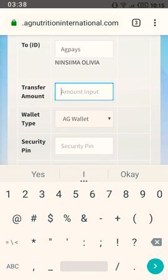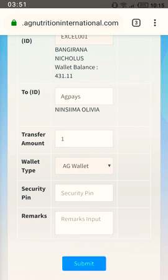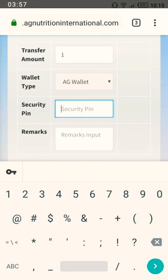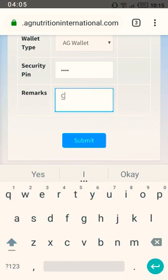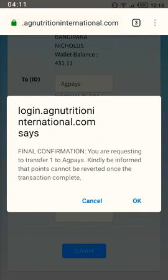For example, let's say I'm withdrawing one dollar — sending one dollar to Insima Olivia with username AG Pays. I place my PIN number, then add a remark like 'I want cash'. It will then give you a confirmation: confirm that you are sending the money to AG Pays username.